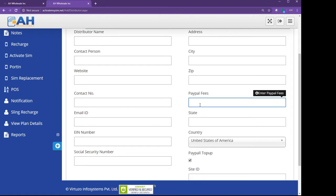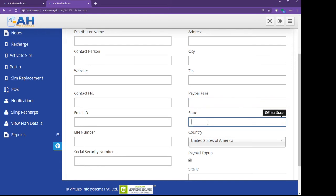Basically we charge everybody three percent. You can be charged. If you want to charge more, you can charge more. Whatever you charge extra goes to you. So you select your state.